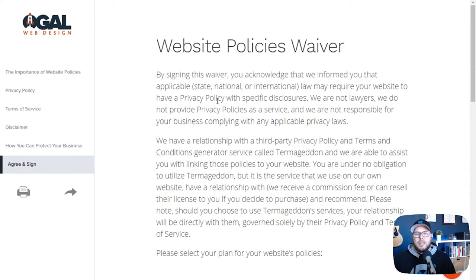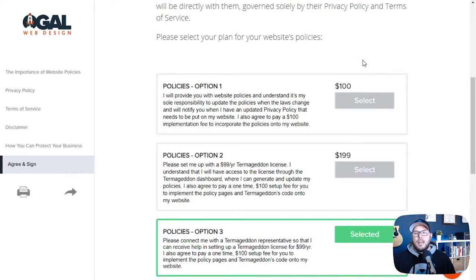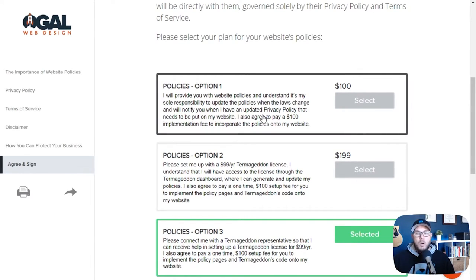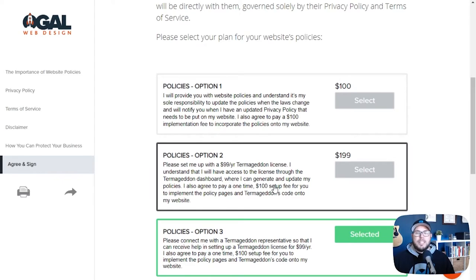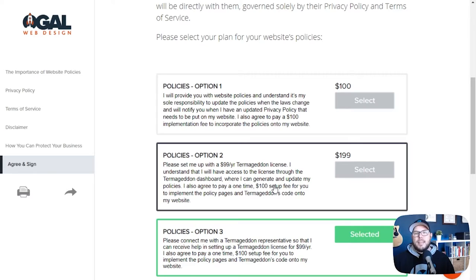The last page is where they're going to agree and sign. This makes sure they acknowledge that you presented them with this information and that they understand exactly what they're responsible for. The options I want them to choose from are: one, they can provide me with their own policies and I'll implement them on their website — I charge a hundred dollars to do that. Option two is they can have me help them set up their Termageddon policies. I'll set them up with a license under my account, go through all the questionnaires, get them onboarded, and develop their policies. I charge them the license fee — which I get a discount on as an agency partner with Termageddon — and then mark that up plus charge them to implement the policies on their website.